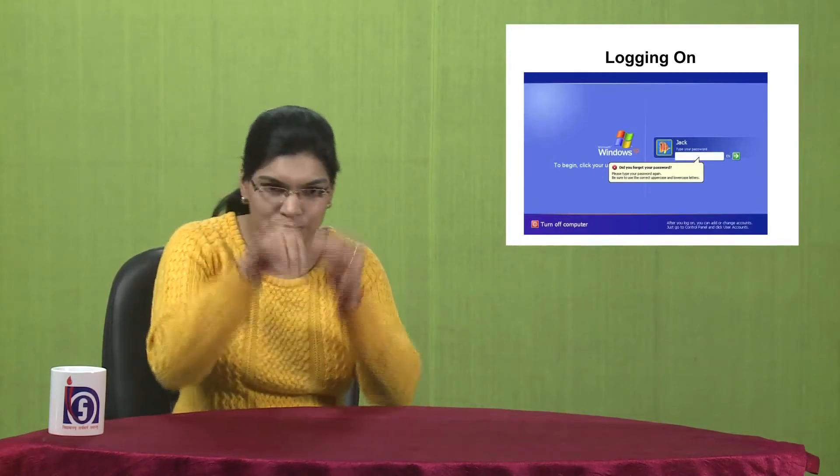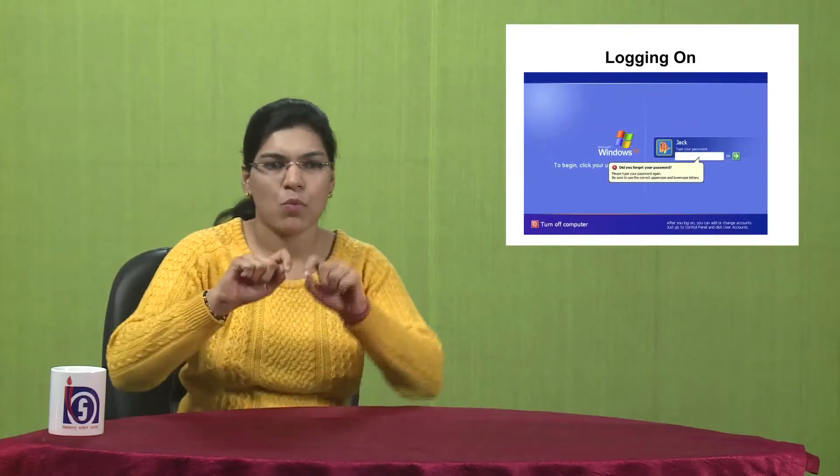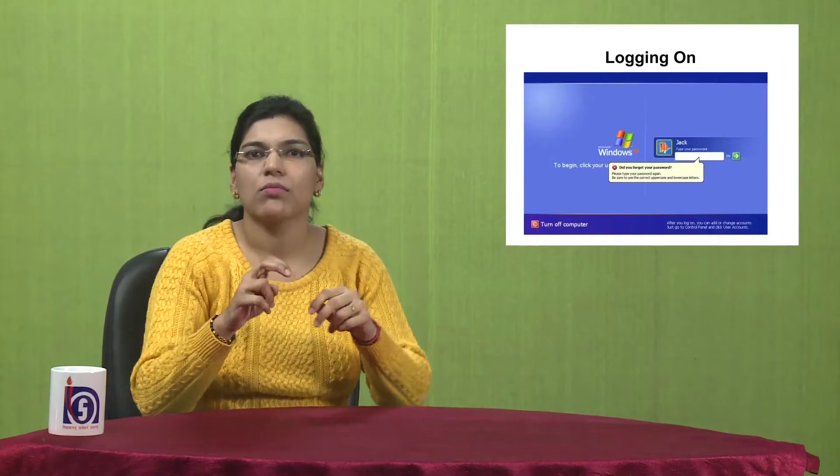When you buy a computer, who is it for? It is for you — it is your private computer. Whenever you are out, someone else could use your computer and delete your data or access your data. So to protect your data you have to put a password, just like you put one on your phone.